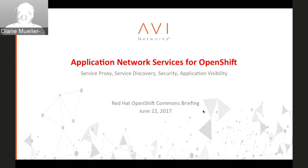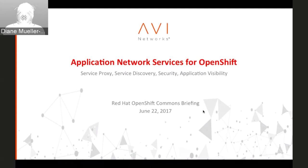Hello everybody, and welcome again to another OpenShift Commons briefing. This time we have Avi Networks' Ashish, new members to the OpenShift Commons. I ran into them at KubeCon a while back, and they had a different approach to some of the application network services working with OpenShift, so I thought it would be a good way to introduce them to the community. Ashish, if you could introduce yourself and your colleague who's going to be doing the demos, we'll get started. There'll be Q&A in the chat, and after the demonstrations are done, there'll be time to ask questions again.